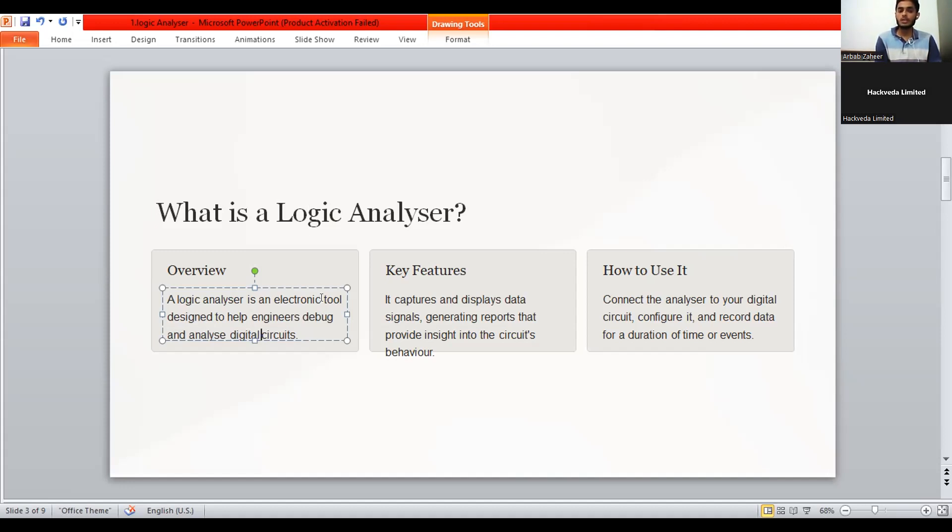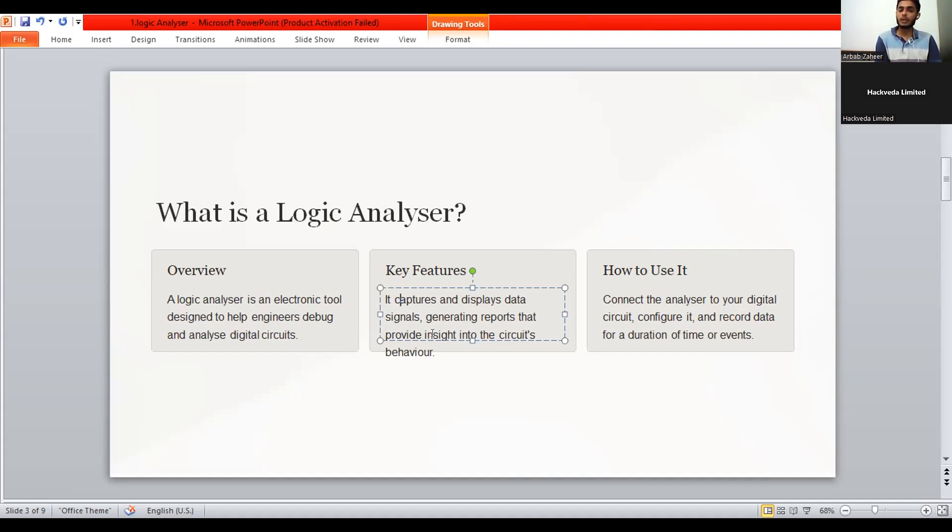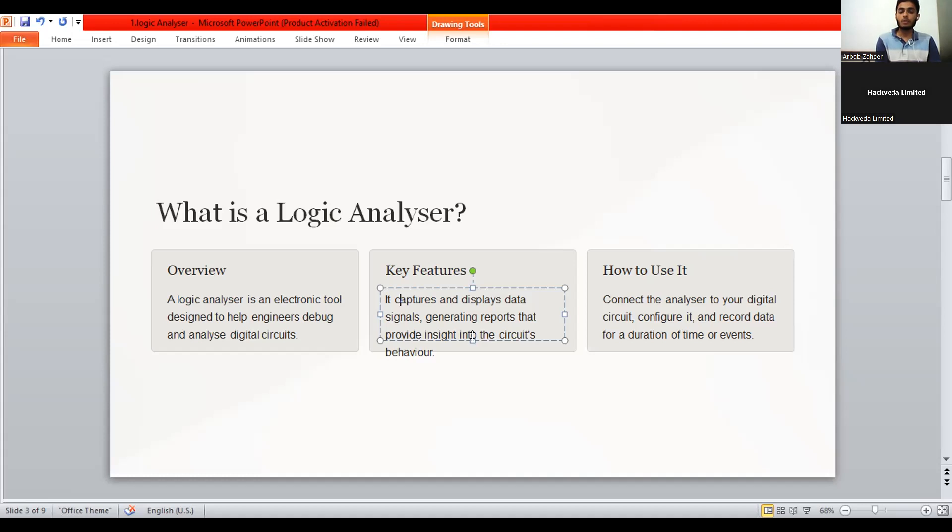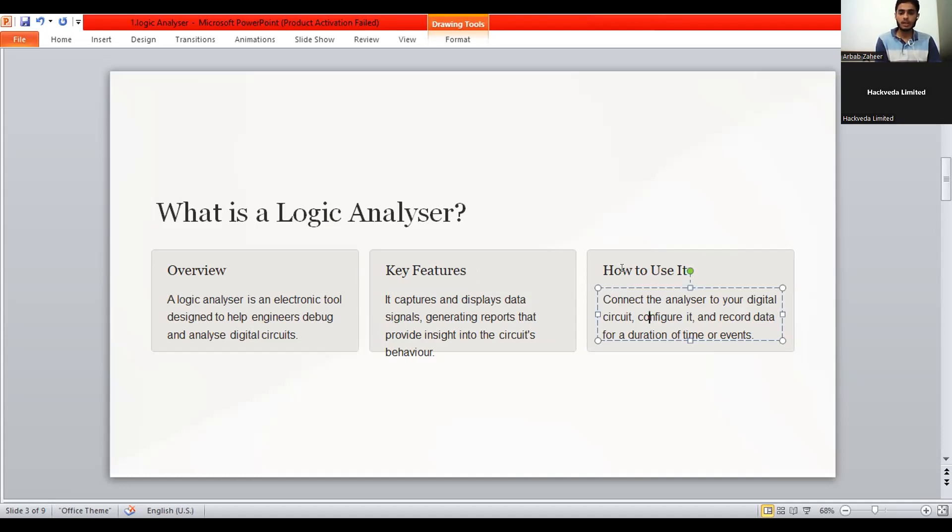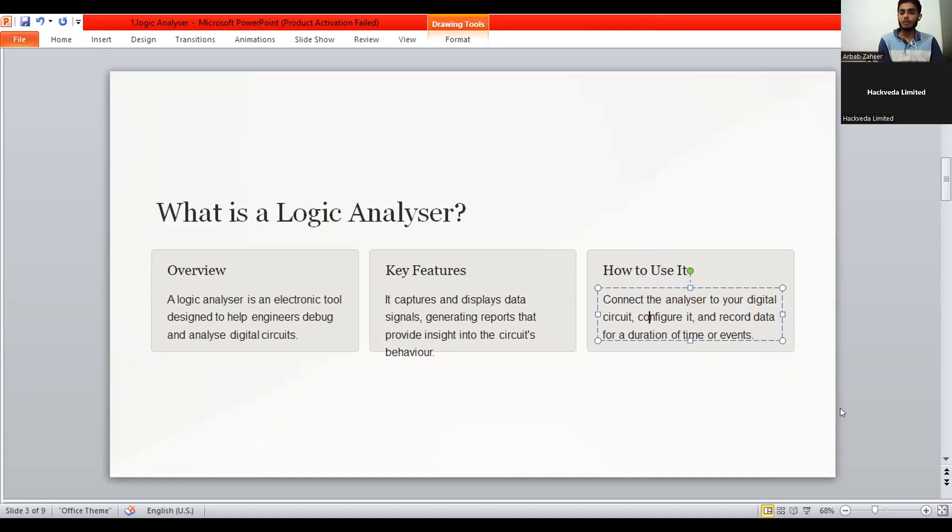What are the key features? It captures and displays data signals and generating reports that provide insight into the circuits behavior. Which means that the signals and the data flowing through a circuit or a device it captures and provides the data readings and the required data to get whether the device is working properly or not. To use the logic analyzer connect the analyzer to your digital circuit and configure it by using the interfacing units and record data for the duration by running the device and time for events.